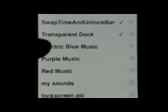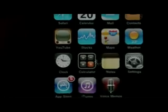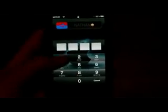So I'm just going to tap on Electric Blue Music. Wait for it to respring. Type in your password if you have one.